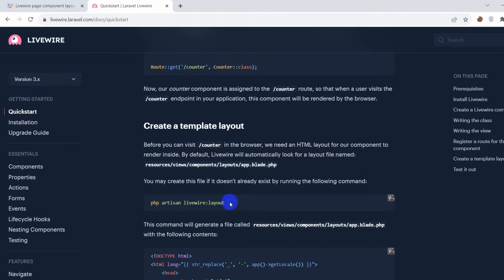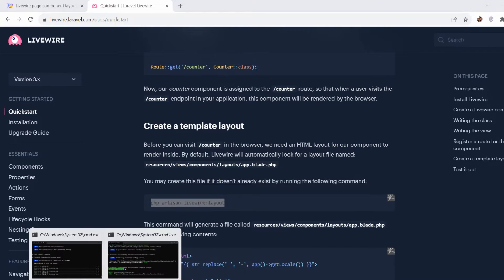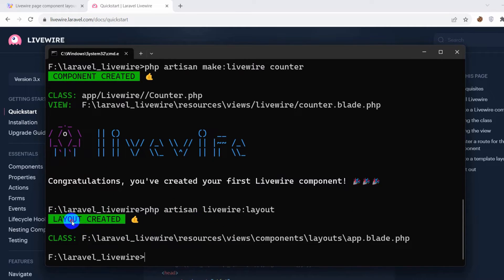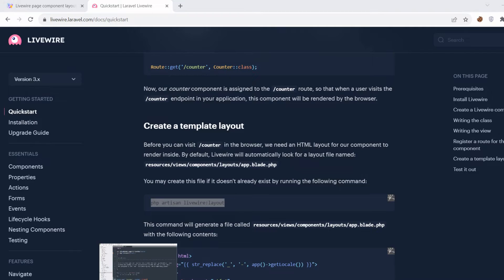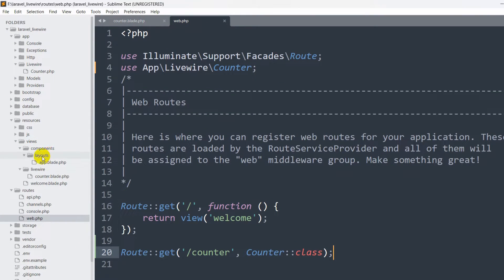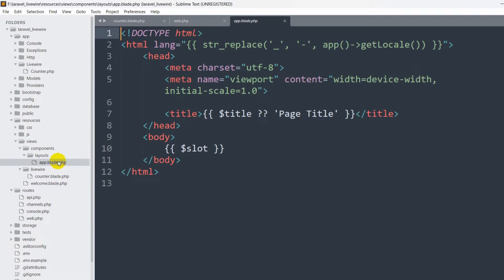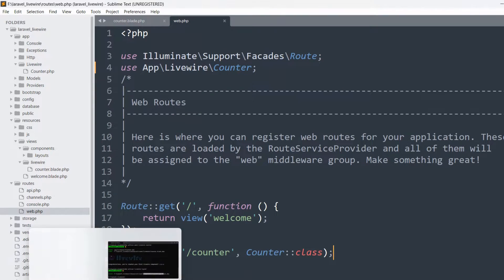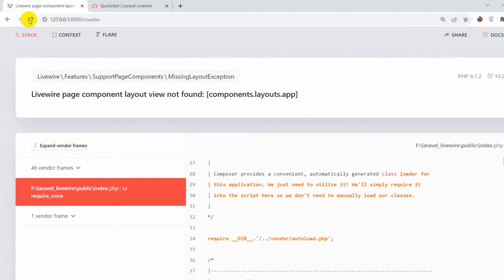We need to copy this command: php artisan livewire:layout, paste it in the command prompt, press Enter, and you can see the layout is created. Where can we find the layout? In views/components/layout.blade.php. If we go to views we can see the components folder, and inside components we have layout.blade.php. We do not have to do anything here.